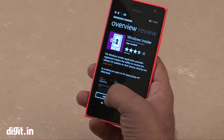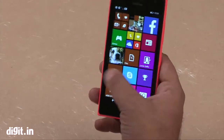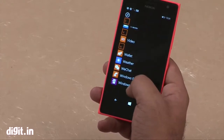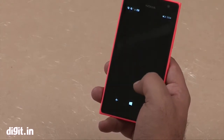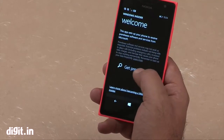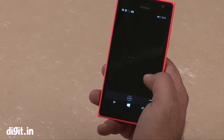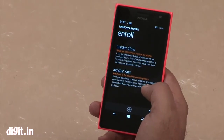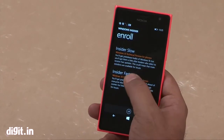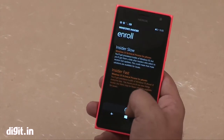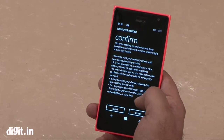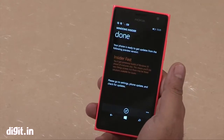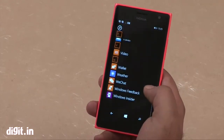This is the app — we've already installed it. We'll quickly see where it is — it should be in our settings. This is the Windows Insider app. Click on 'Get preview builds,' select 'Insider Fast' and proceed. Accept the terms and conditions, and we're good to go.